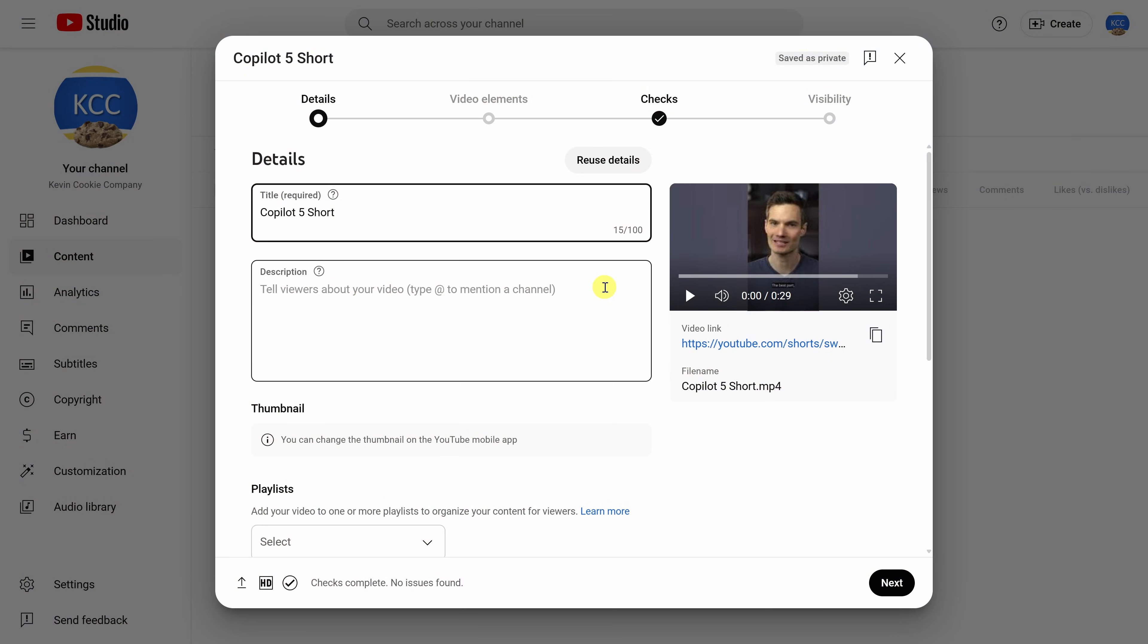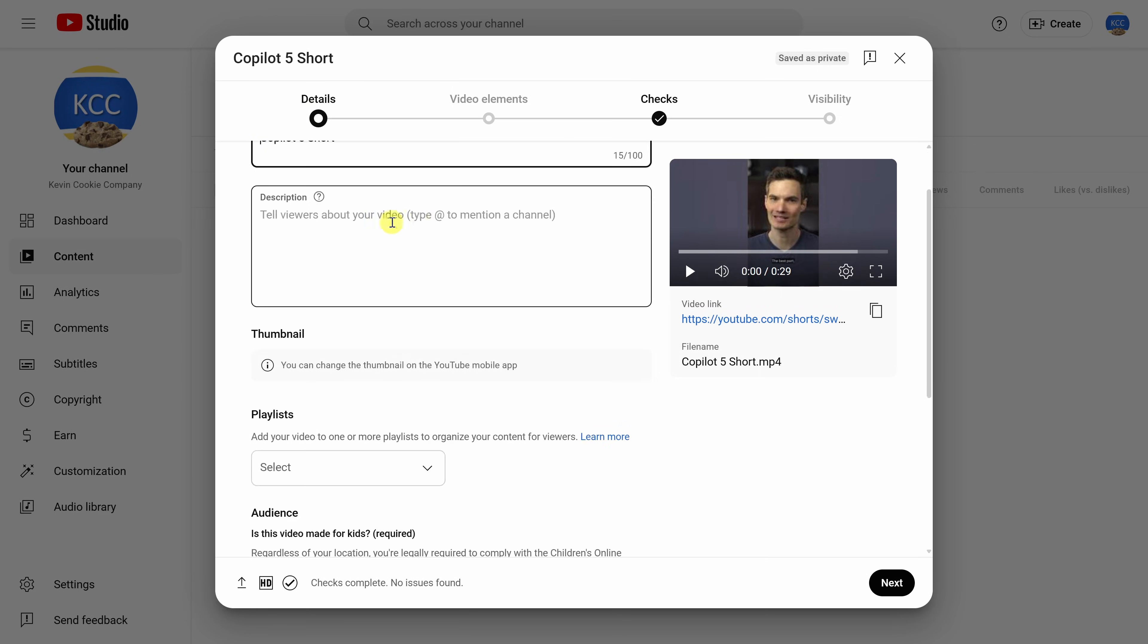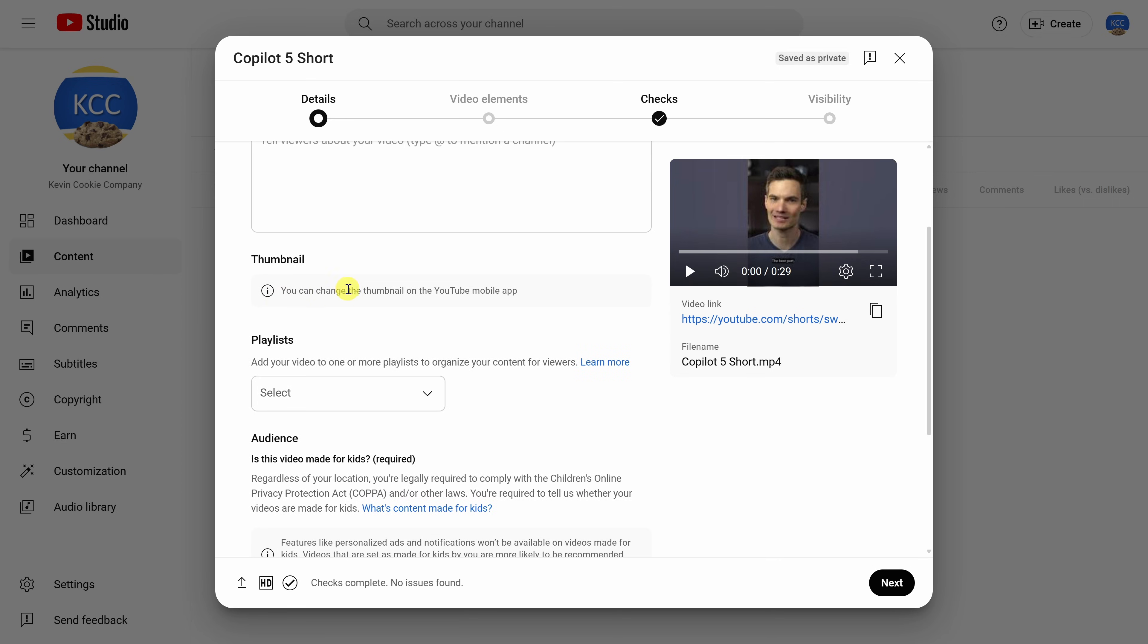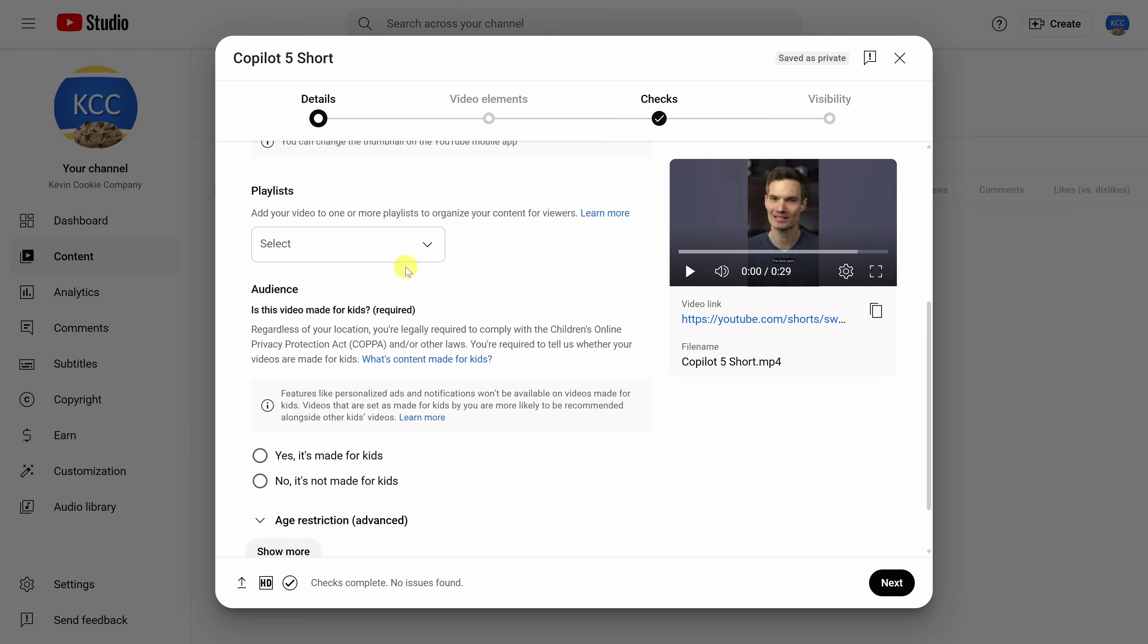YouTube automatically detected that this is a short and on this next screen, I can now enter in all of the video details. Up on top, you can type in the title, the description, and here for the thumbnail, unfortunately, you cannot set this on desktop. You have to do this on mobile. At the end of this video, we'll look at how you can customize your thumbnail.